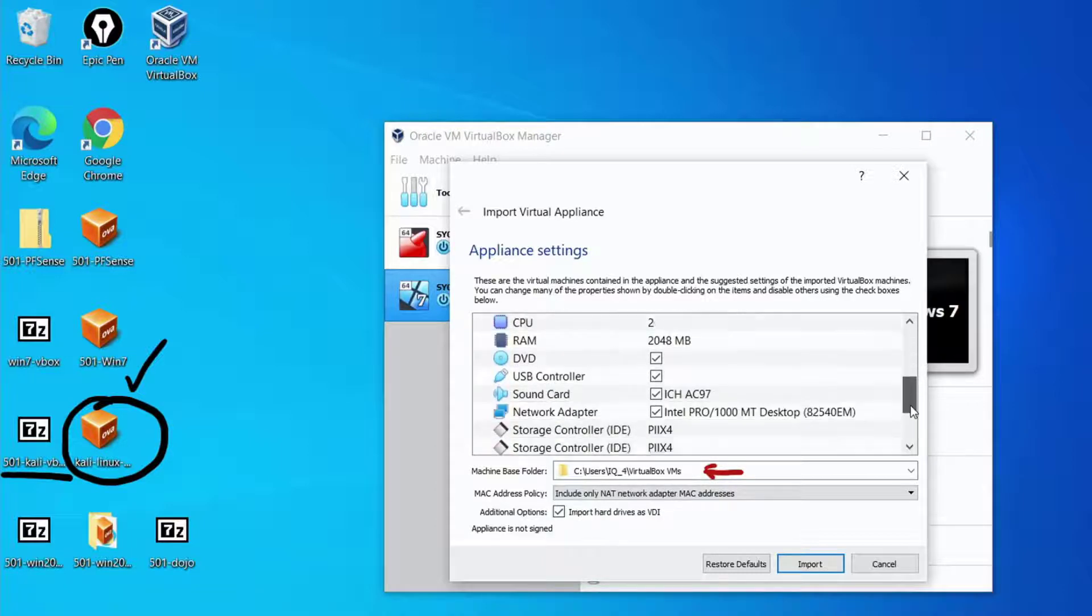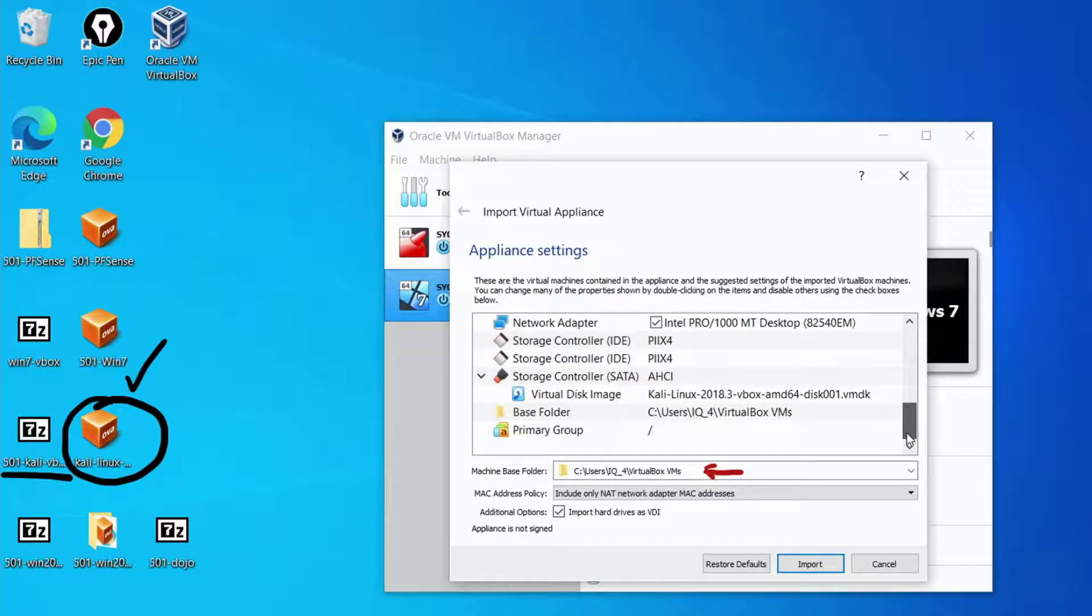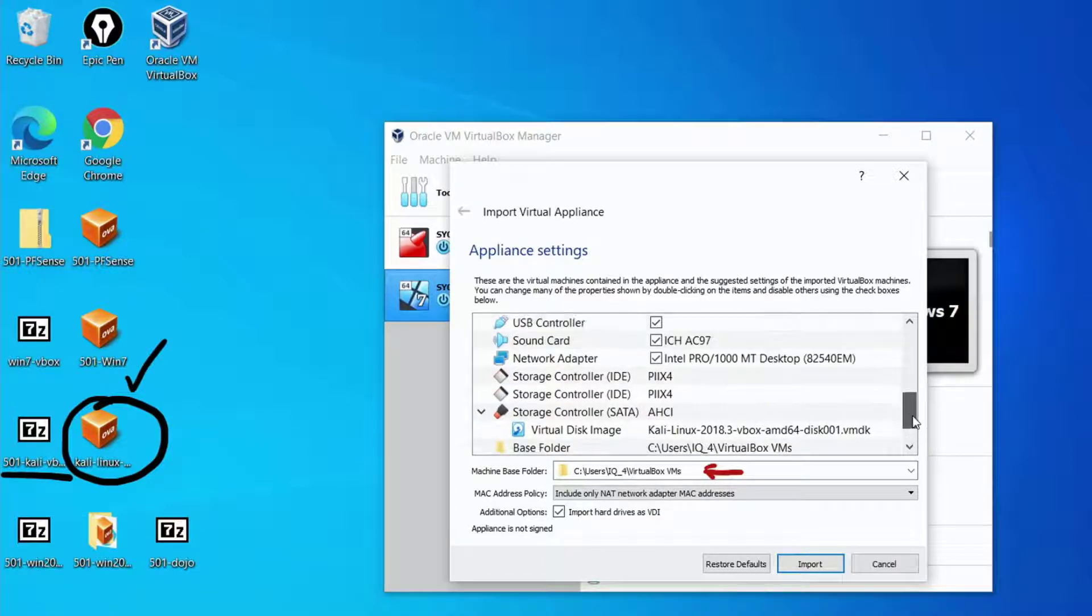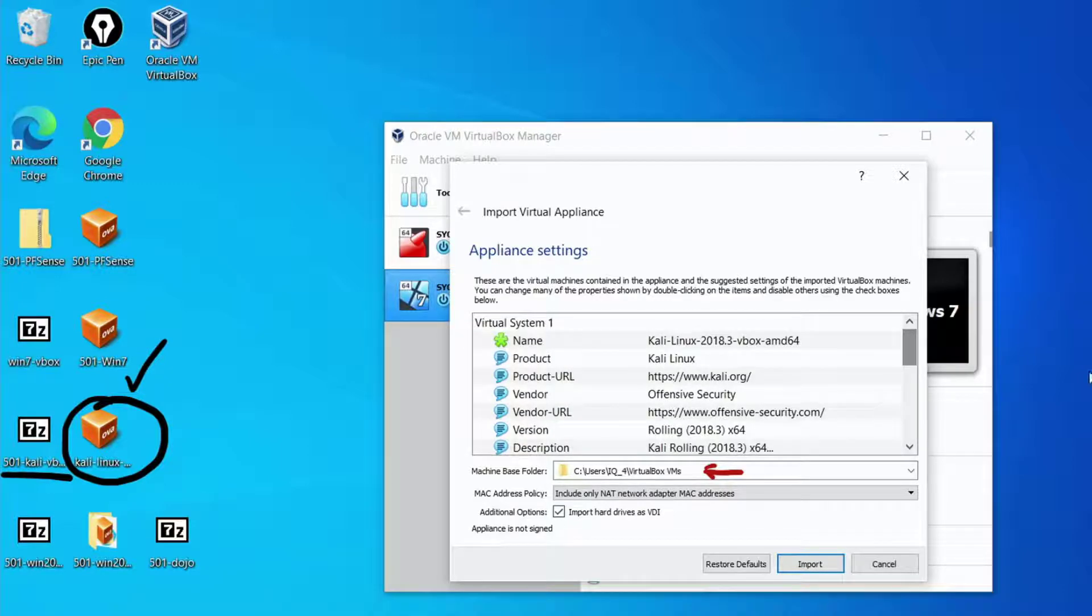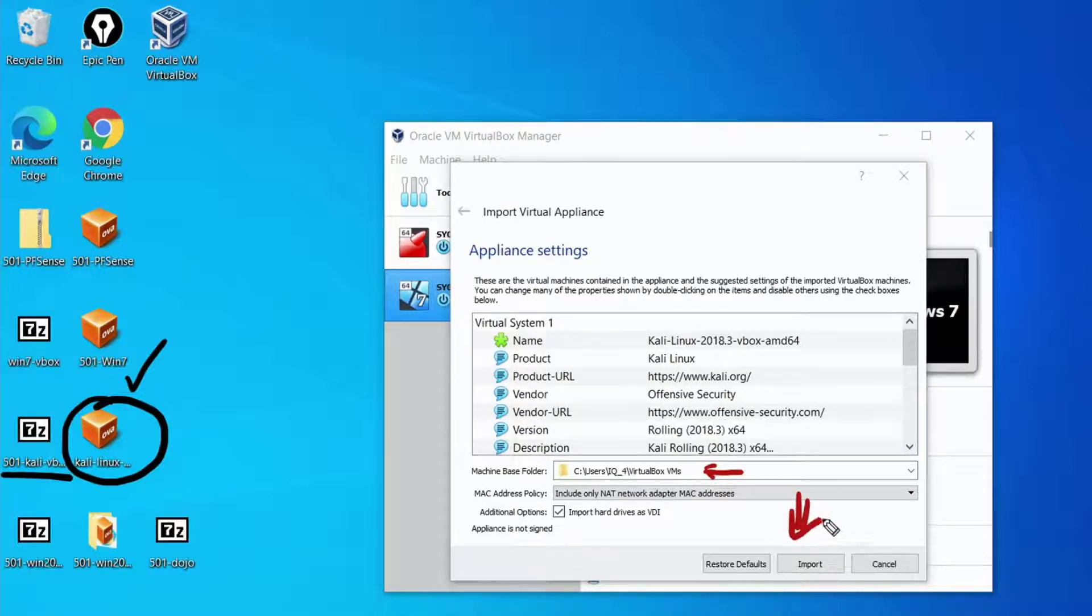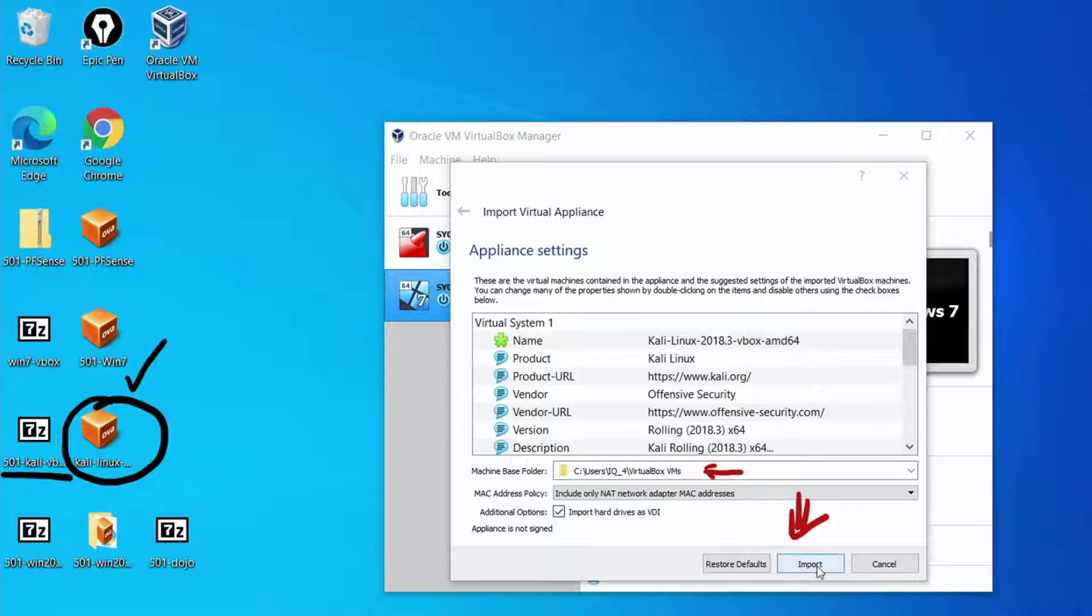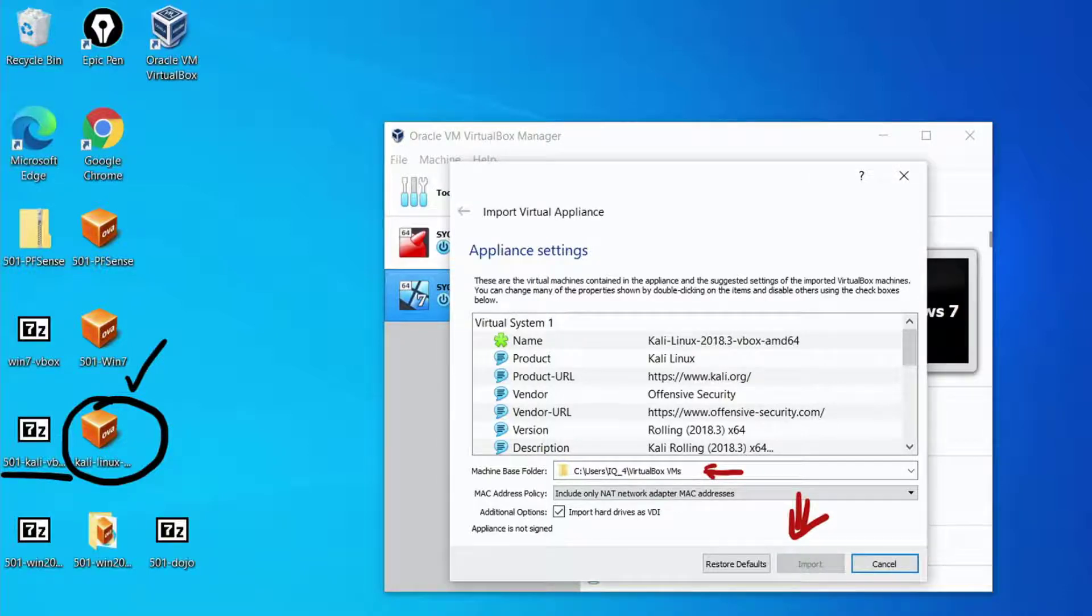I'm going to take a look and it looks pretty good to me. So we'll go with the defaults which are generally pretty good and if there's a problem the install will tell us at some point. So now we want to import so we'll click on the import button down here and we'll wait a few minutes.